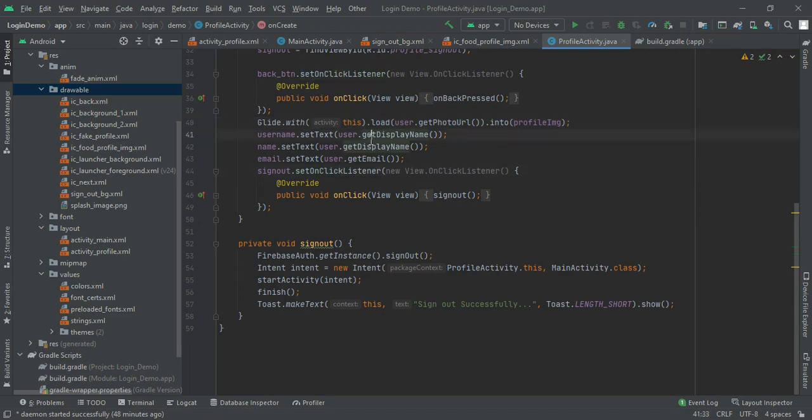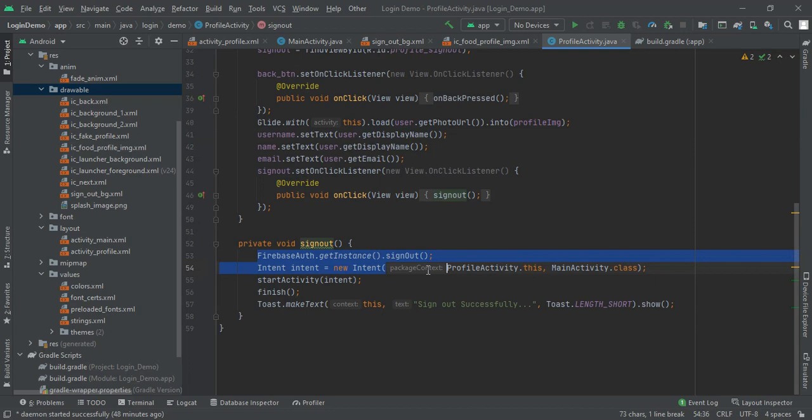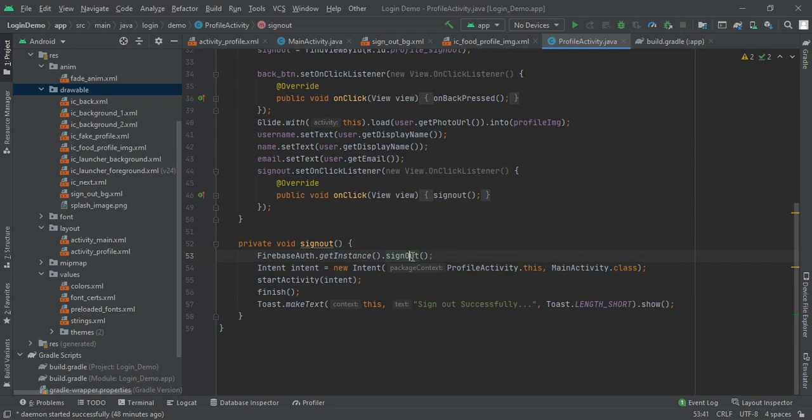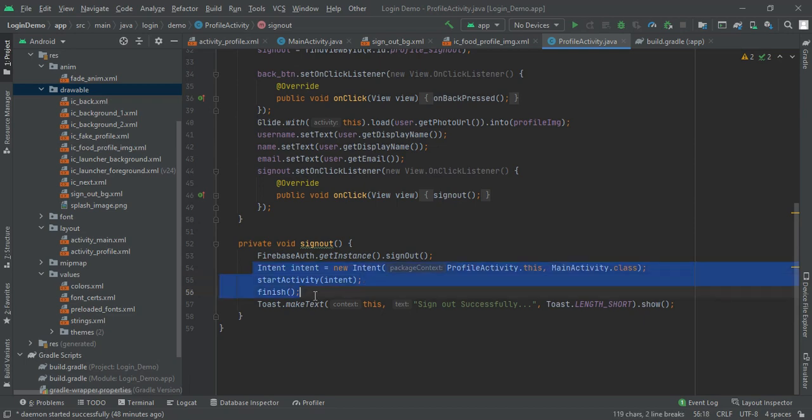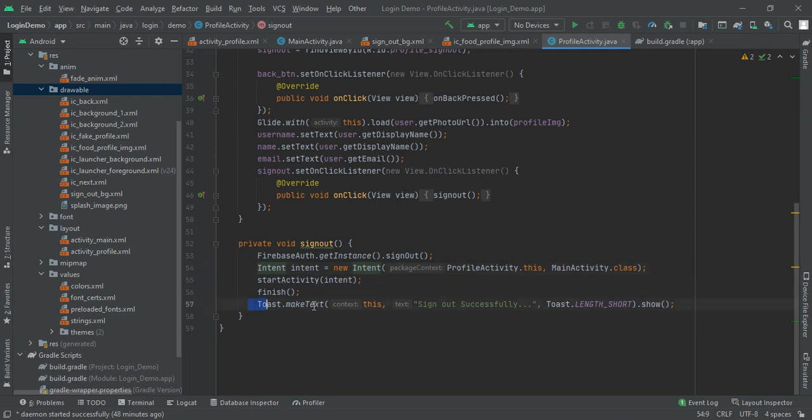For sign out method, we will move back to MainActivity. Here we will have no sign in, so the user will see the email ID list. We started a new intent and showed a toast message. This was the social media application login function in Android Studio.